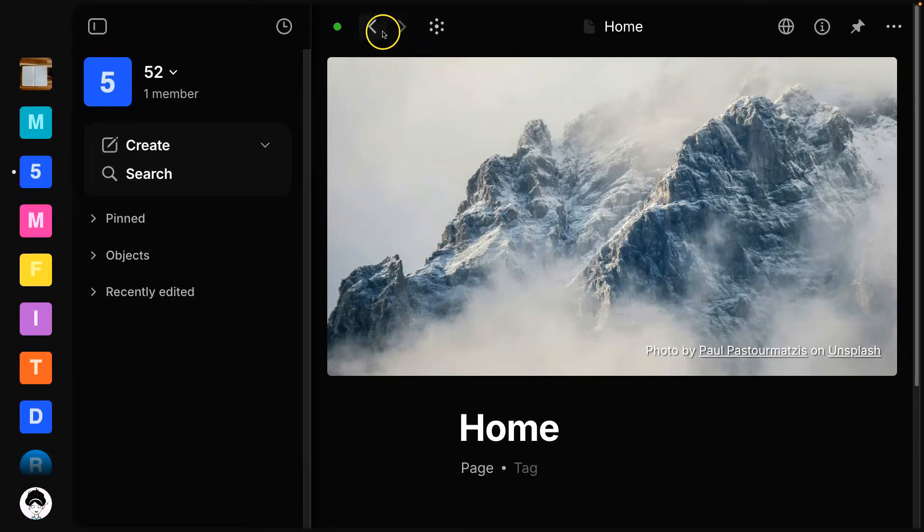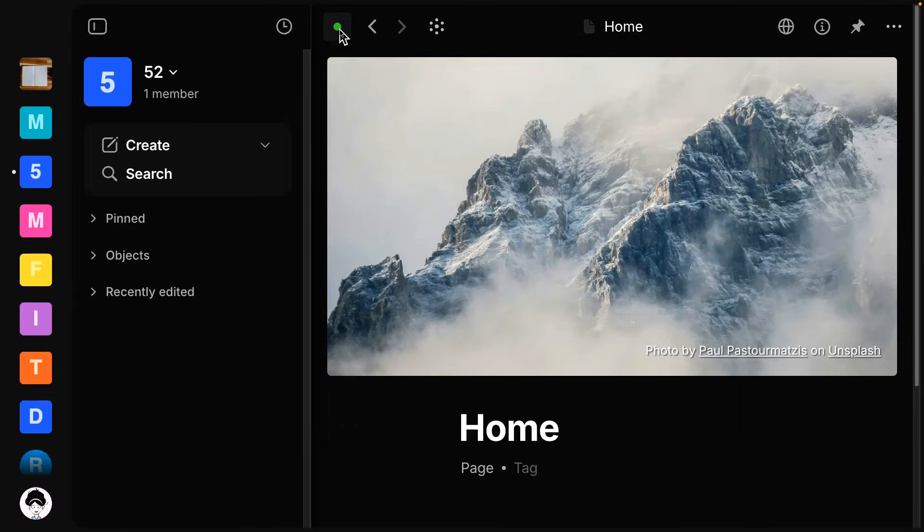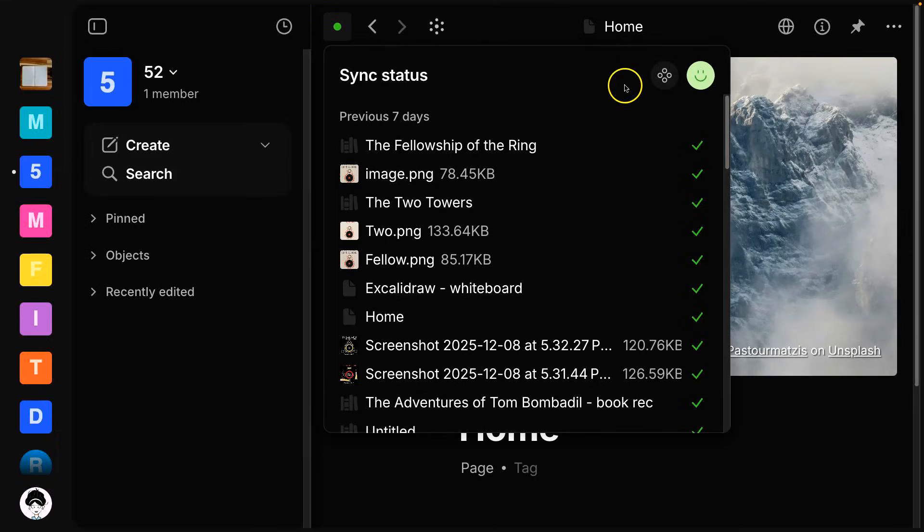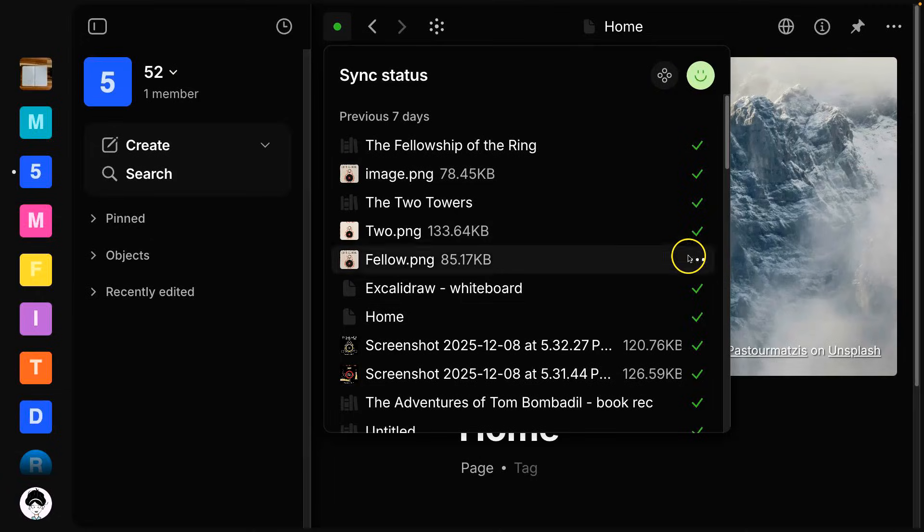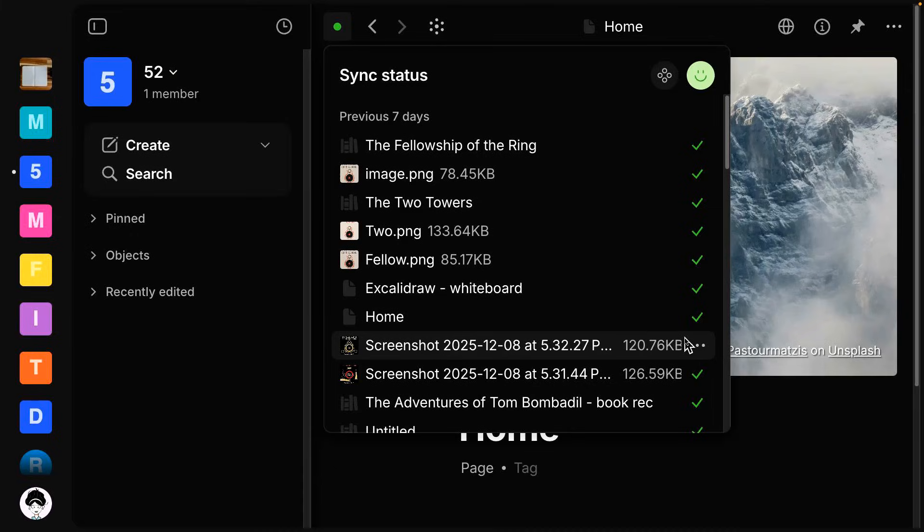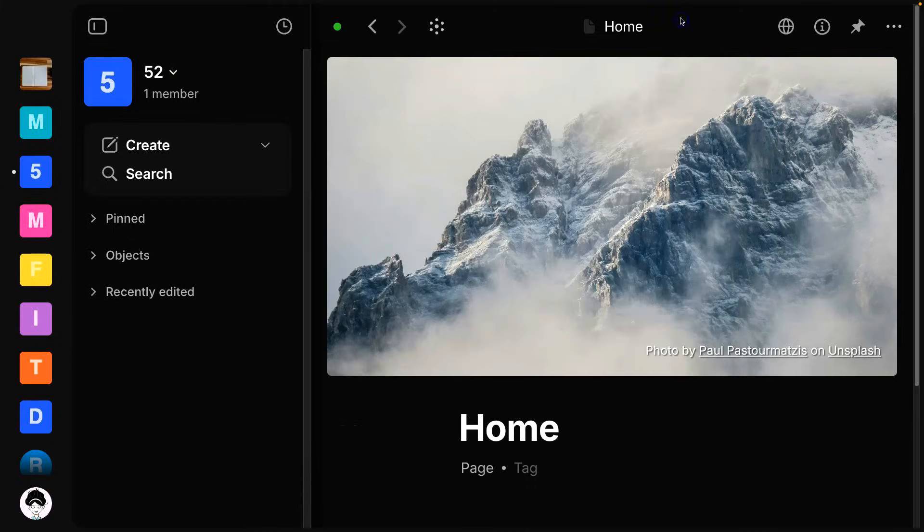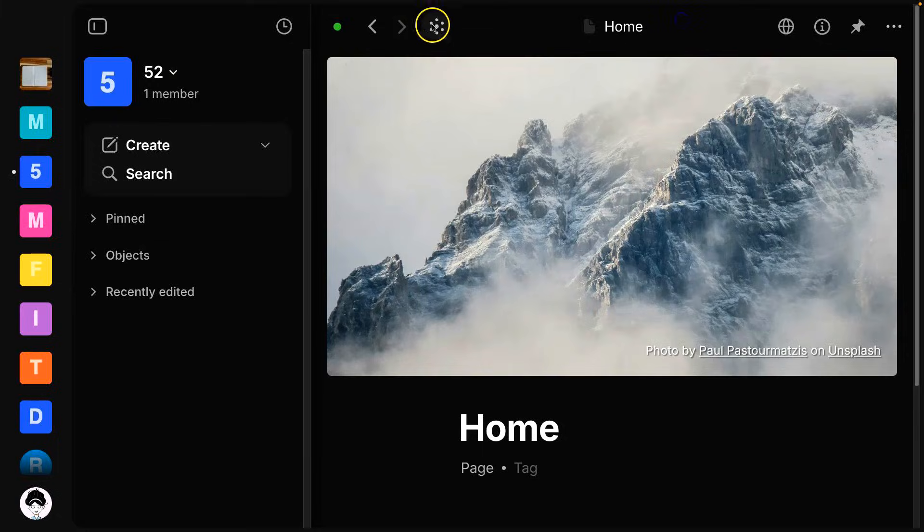And now moving on to this top bar over here in your main editor. So we have this green button here, which is your sync status. And so if you are using the AnyType network for backup and sync, this is where you'll see that everything has fully either transferred from your local device to the web, to the AnyType backup. You'll see the check mark here. And then here, we've just got our back and forward options.